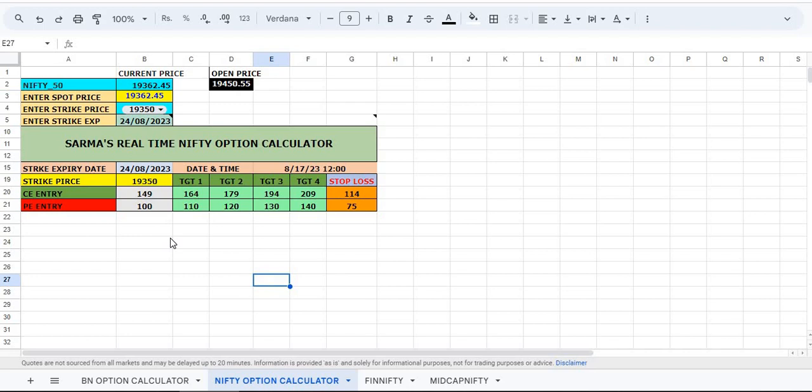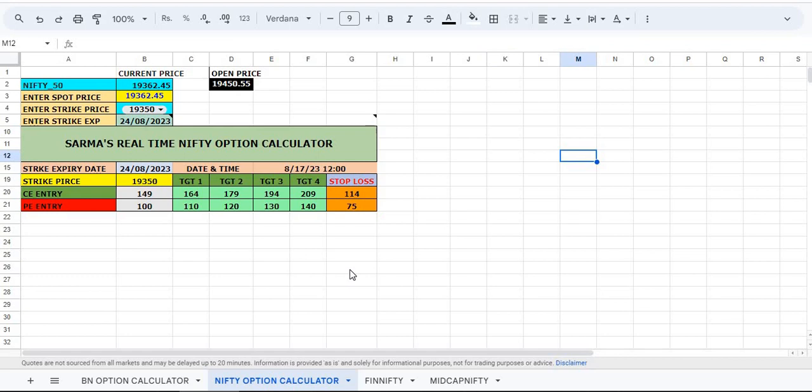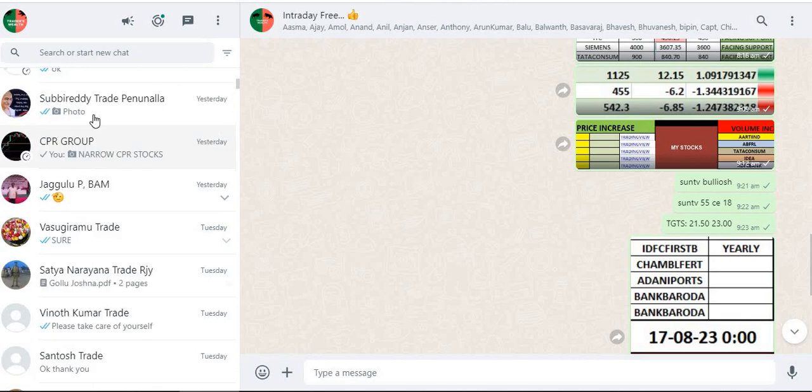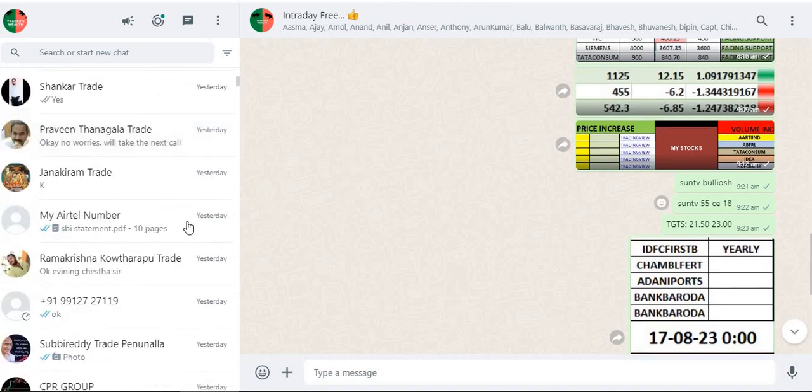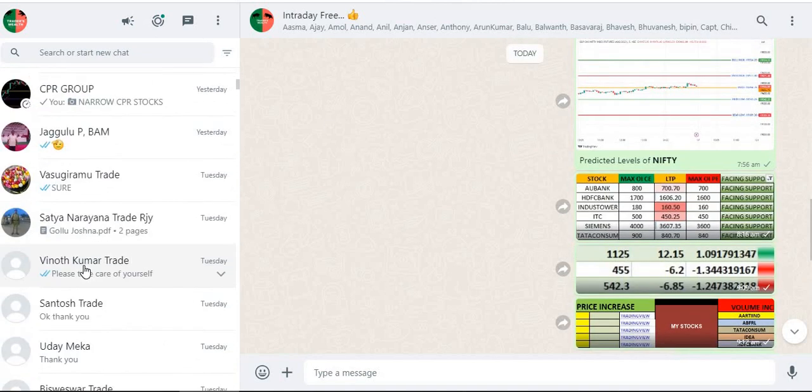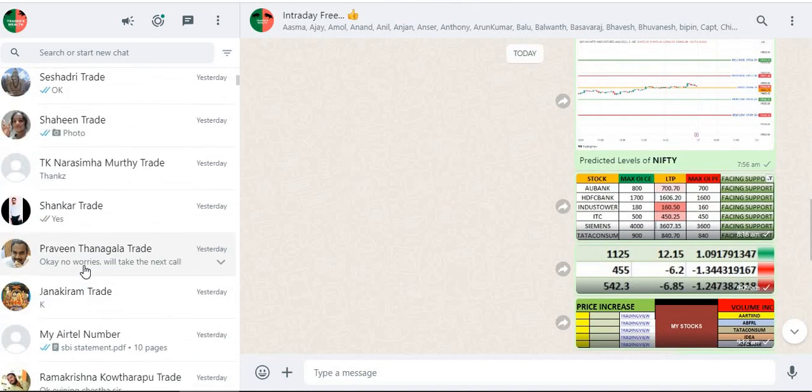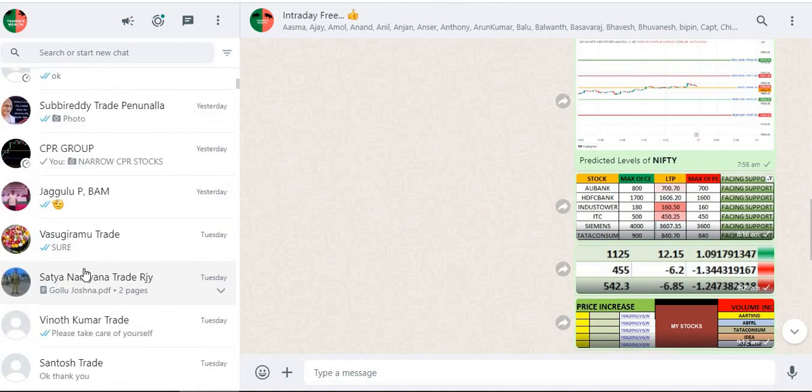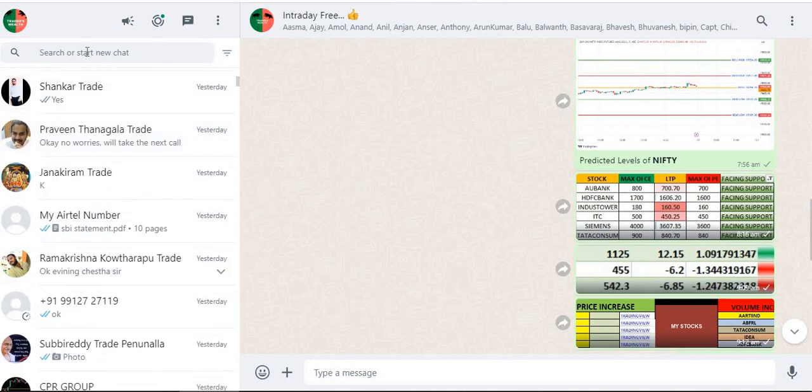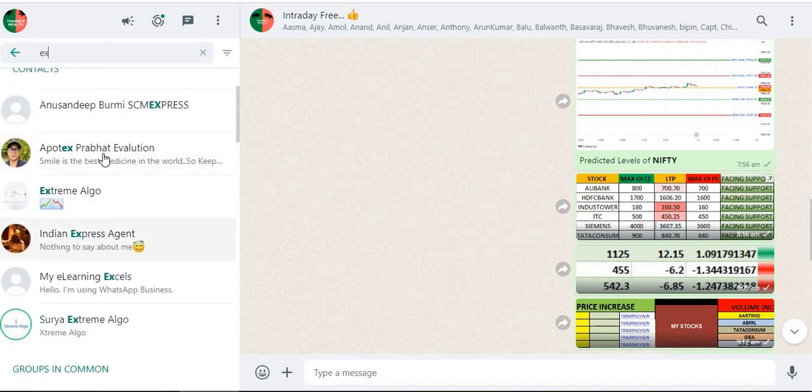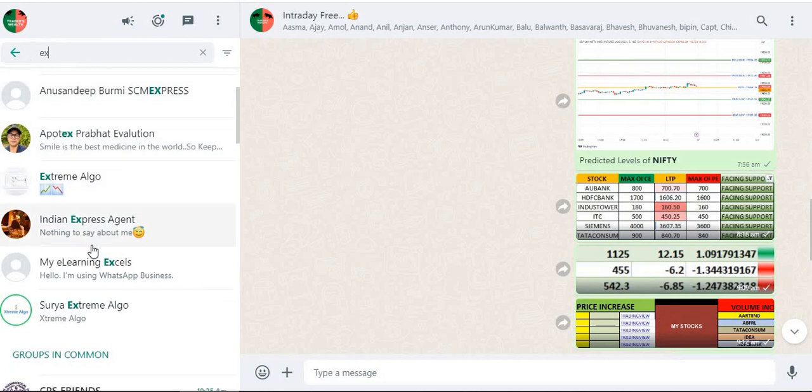You will get the entry price, targets, stop loss, etc. Once you get the entry, take the position and wait for the targets to hit. All the best. If you want this Excel sheet, please contact me at my number 949-234-0656. This is excellently working, everybody is using this. Most of those who are using this, I have put them in one group I created, and we are all exchanging our thoughts.